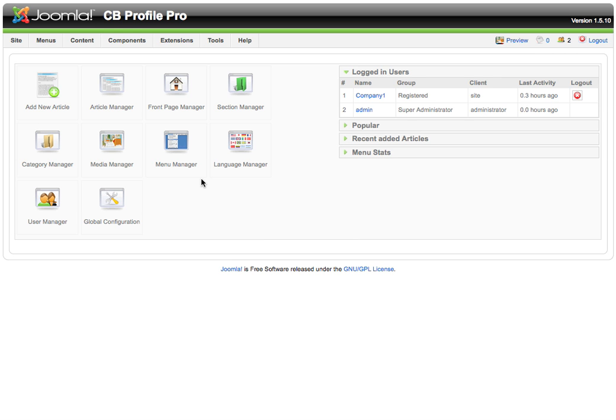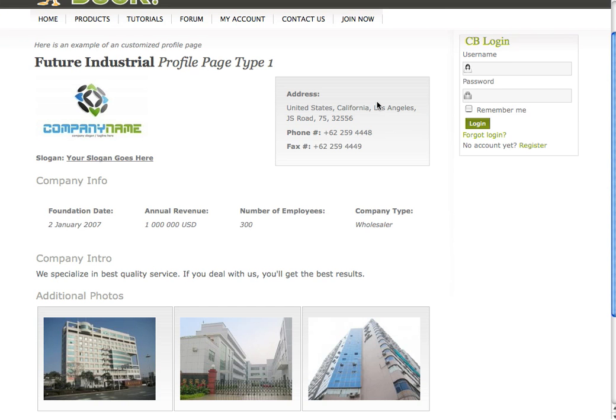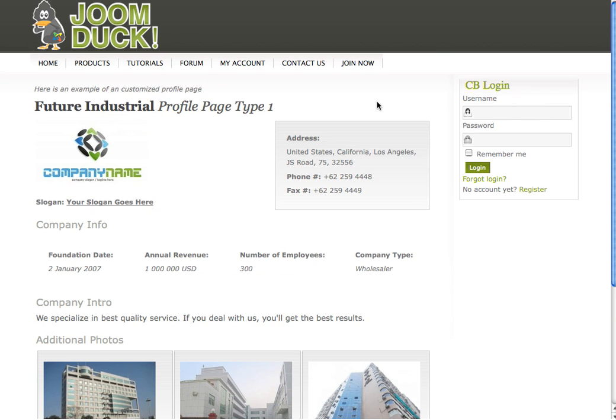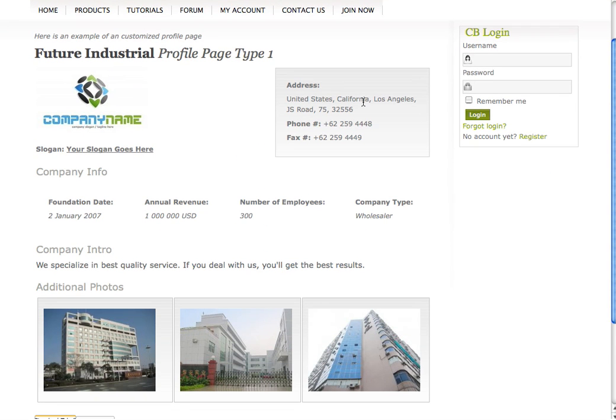I will show you how to create a profile page like this one used as an example on the extension's website tumdug.com. I find this profile rather attractive.